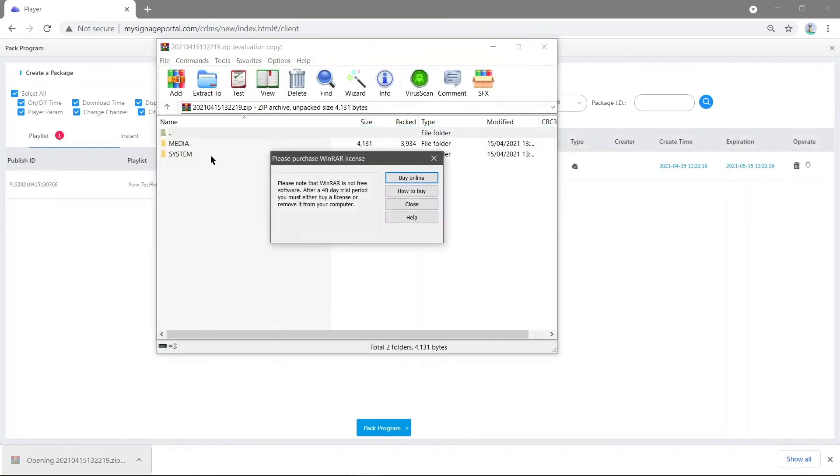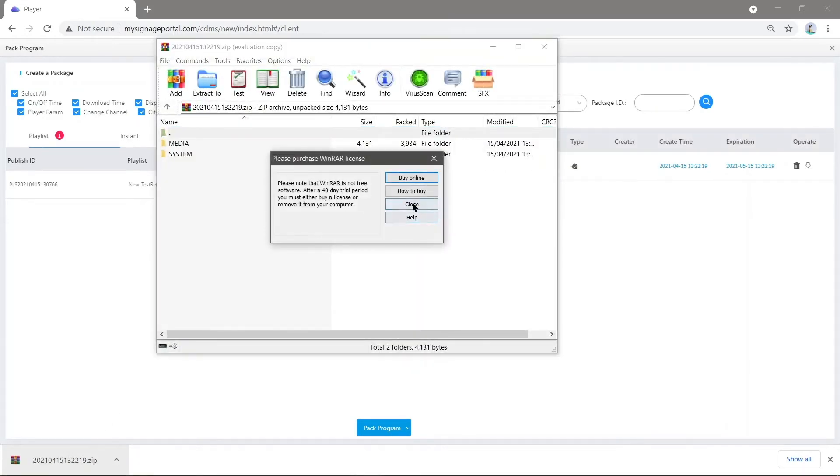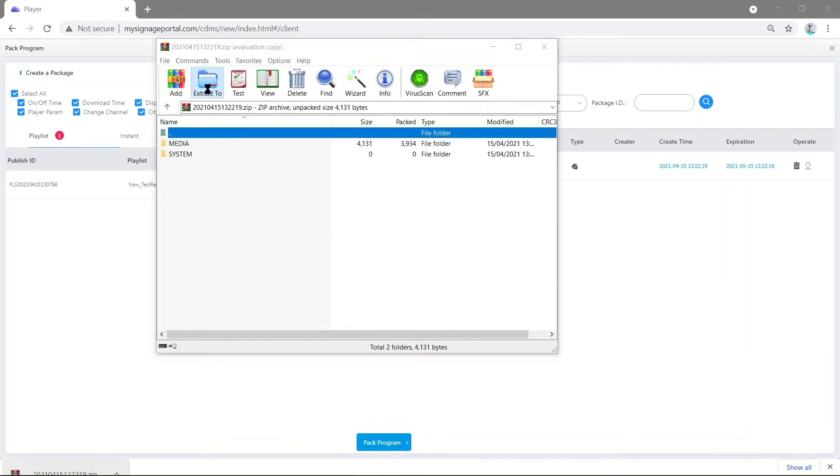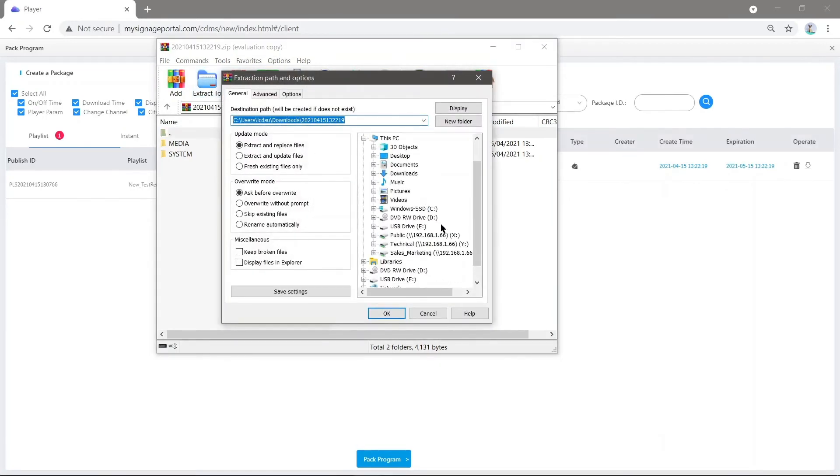Open this and click Extract to here, then find the USB stick. The USB drive is the one I have here. Press OK.